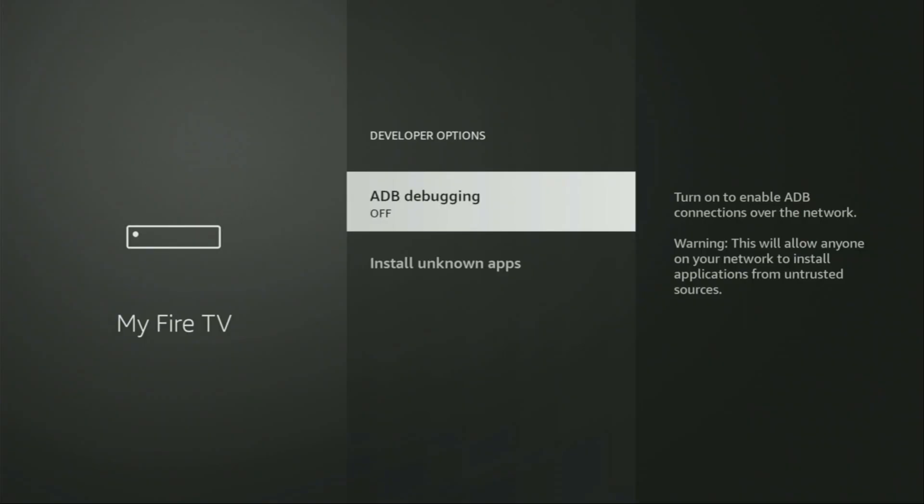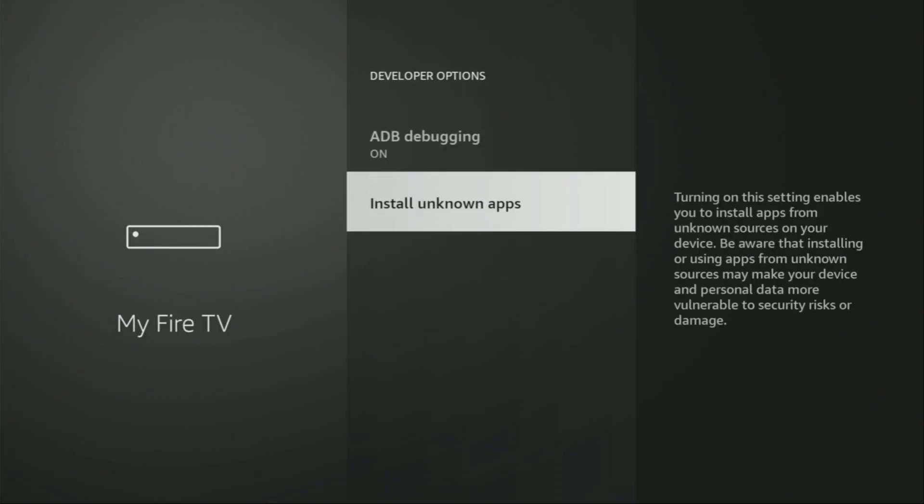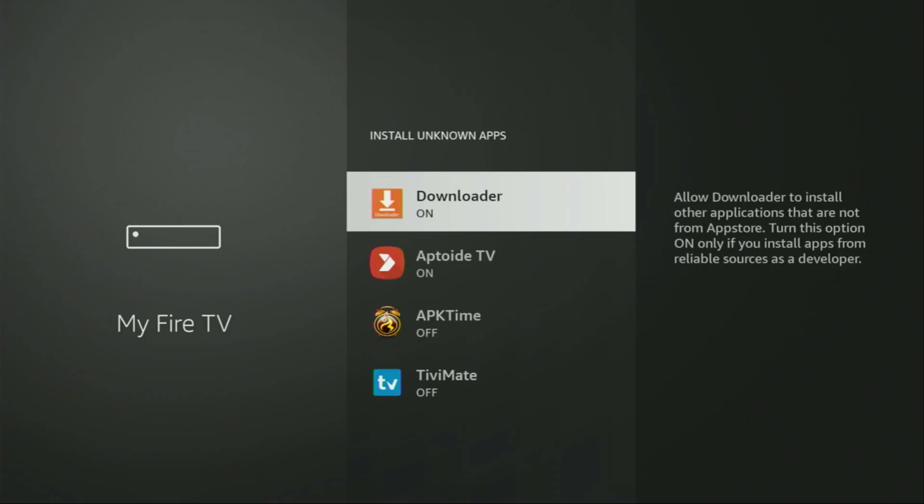As you can see, now the bottom for me, it says no need. You are already a developer. That's in my case. In your case, it's going to say that you have become a developer now. And if you go back a bit, you will finally see developer options, which have appeared right here. So open them, make sure to enable ADB debugging, then go to Install unknown apps and turn that option on for Downloader.